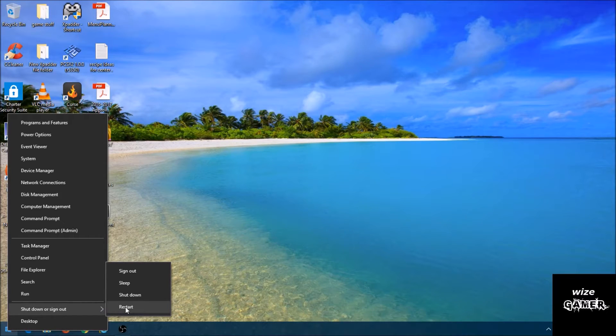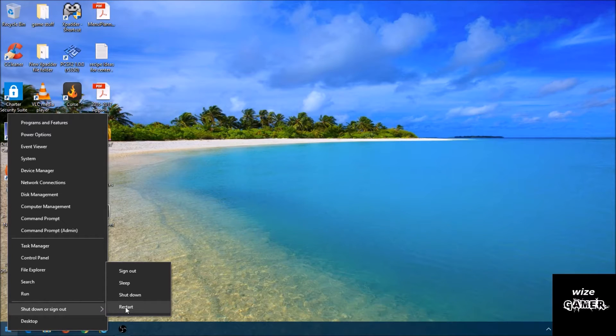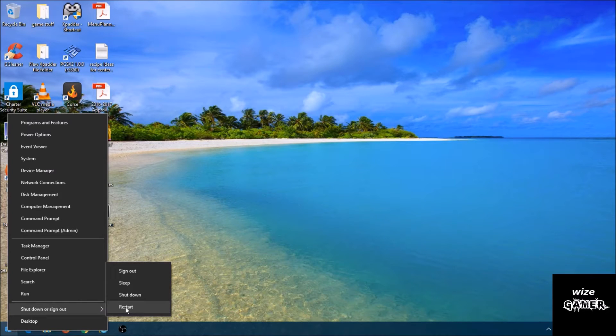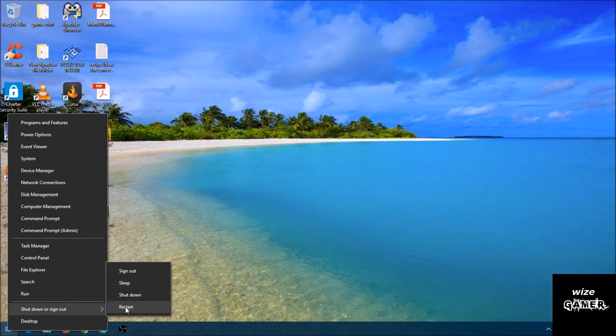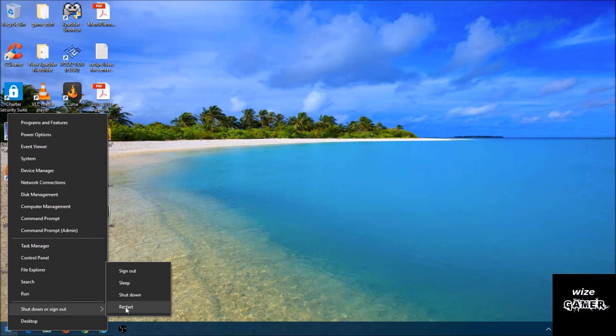The second time it should not prompt you for a password. You want to also make sure that now that you disabled the password, you don't press any keys. When you come back to your welcome screen, it's going to take a couple of minutes to load because it just made changes. Just let it load up.